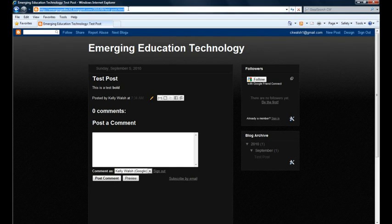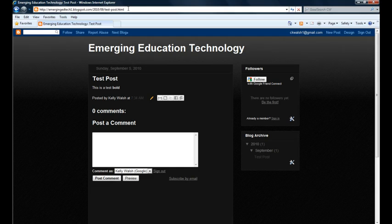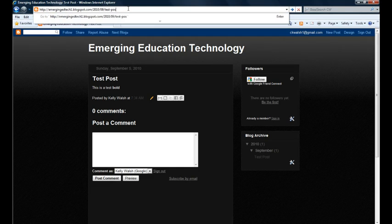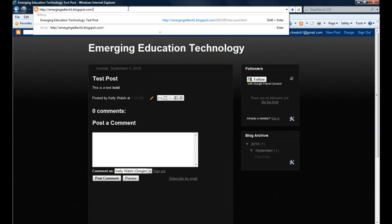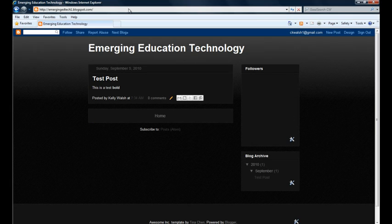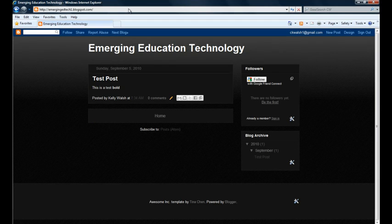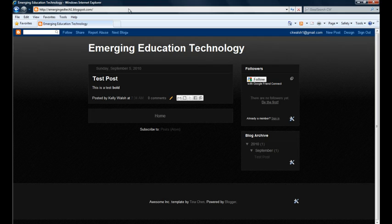The next thing I want to do, just to kind of convince myself of the fact that this URL of emergingedtech1.blogspot.com is set up and fully functional, is go just to that URL, and there we go. I see my test post is up and is available to the world.